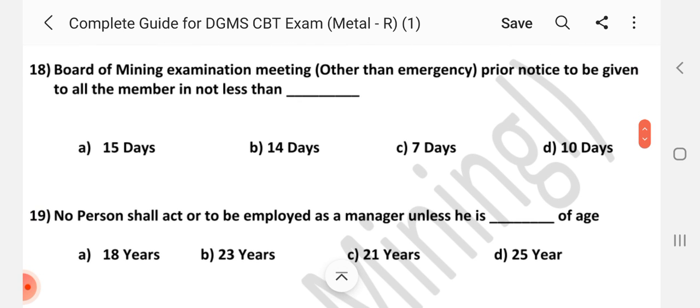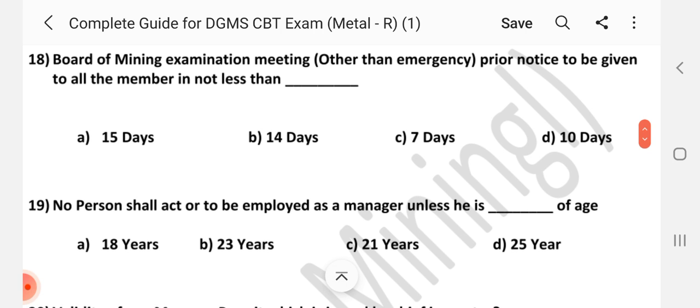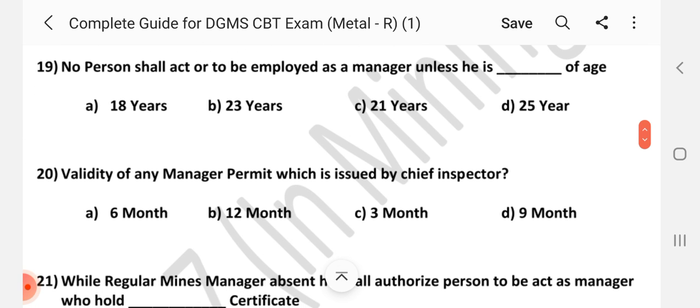Question number 18: Board of Mining Examination meeting, other than emergency — prior notice to be given to all members in not less than dash. Answer is D — 10 days. Question number 19: No person shall act or be employed as a manager unless he is dash of age. Answer is B — 23 years.